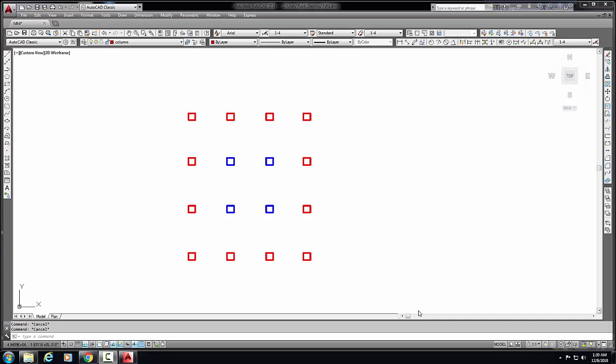Assalamu Alaikum, welcome to this CAD tutorial video. I'm Mohan Medyasan, and in this video I'll show you how to set